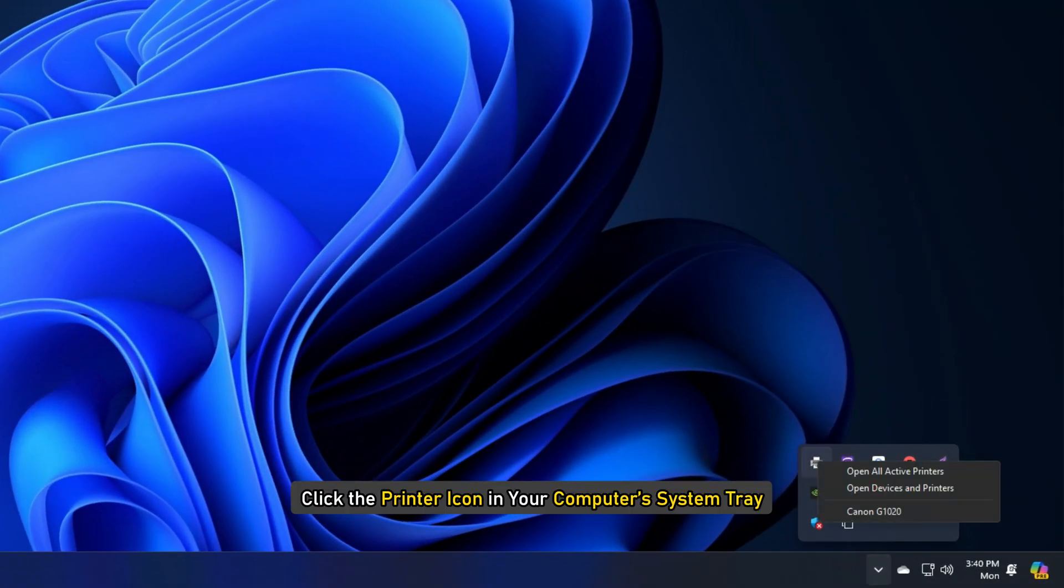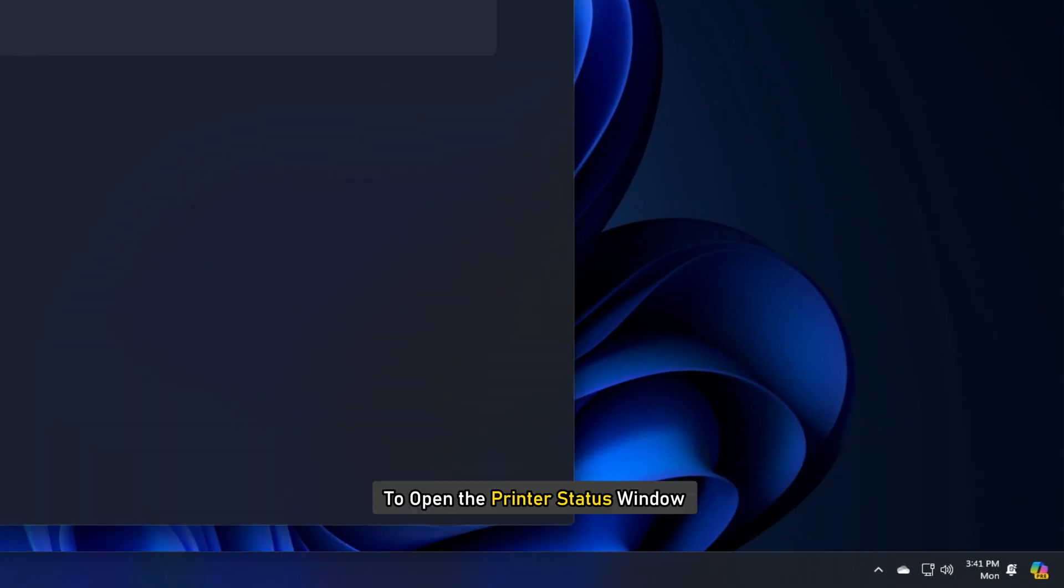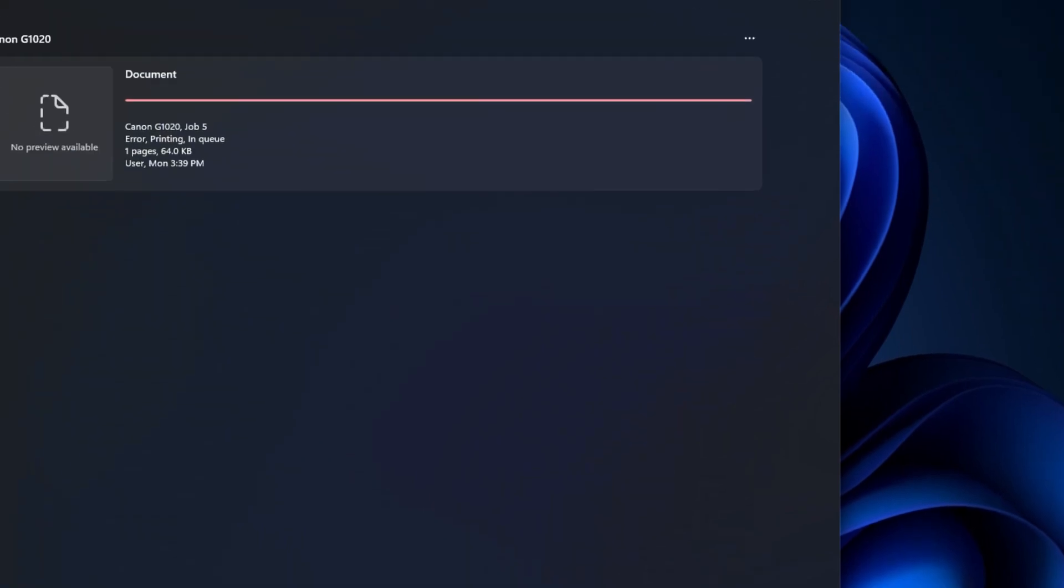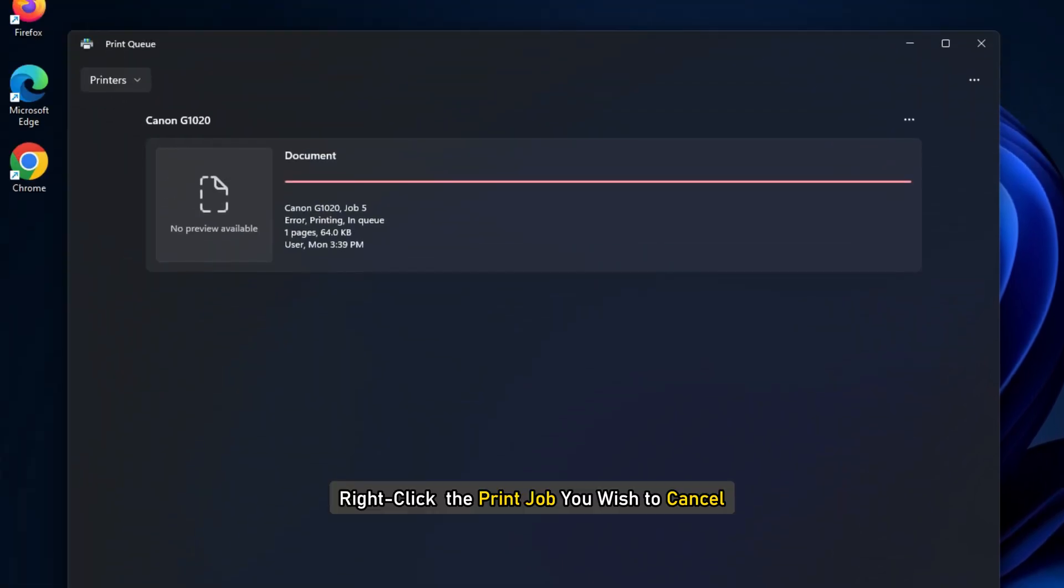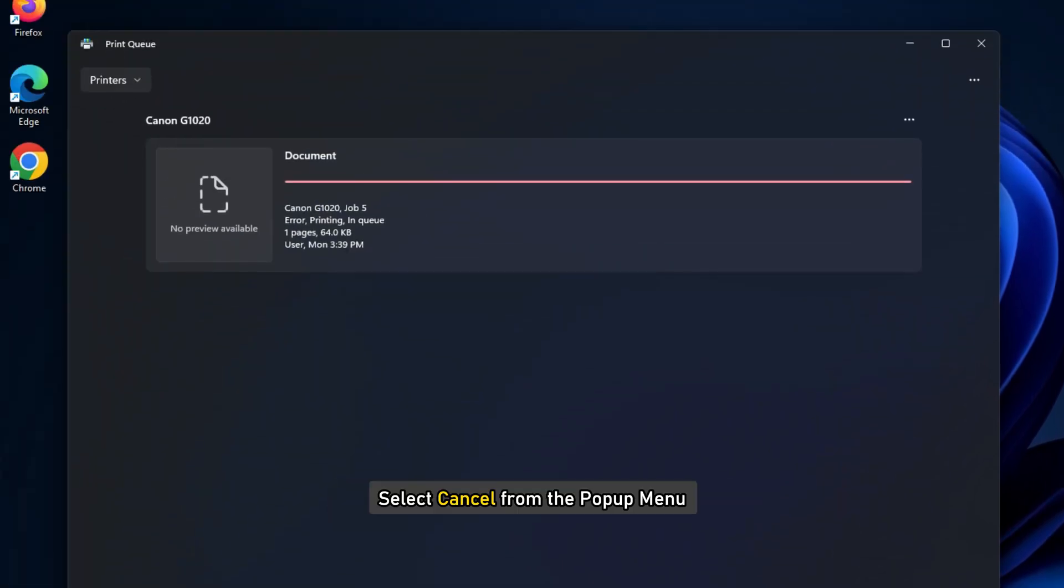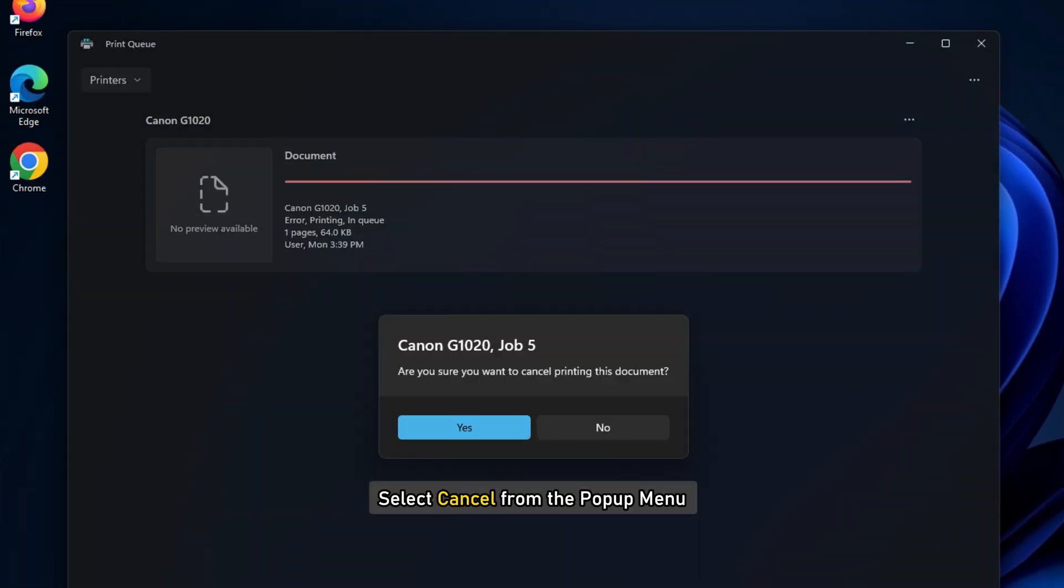Alternatively, click the printer icon in your computer's system tray to open the printer status window. Right-click the desired print job and select Cancel from the pop-up menu.